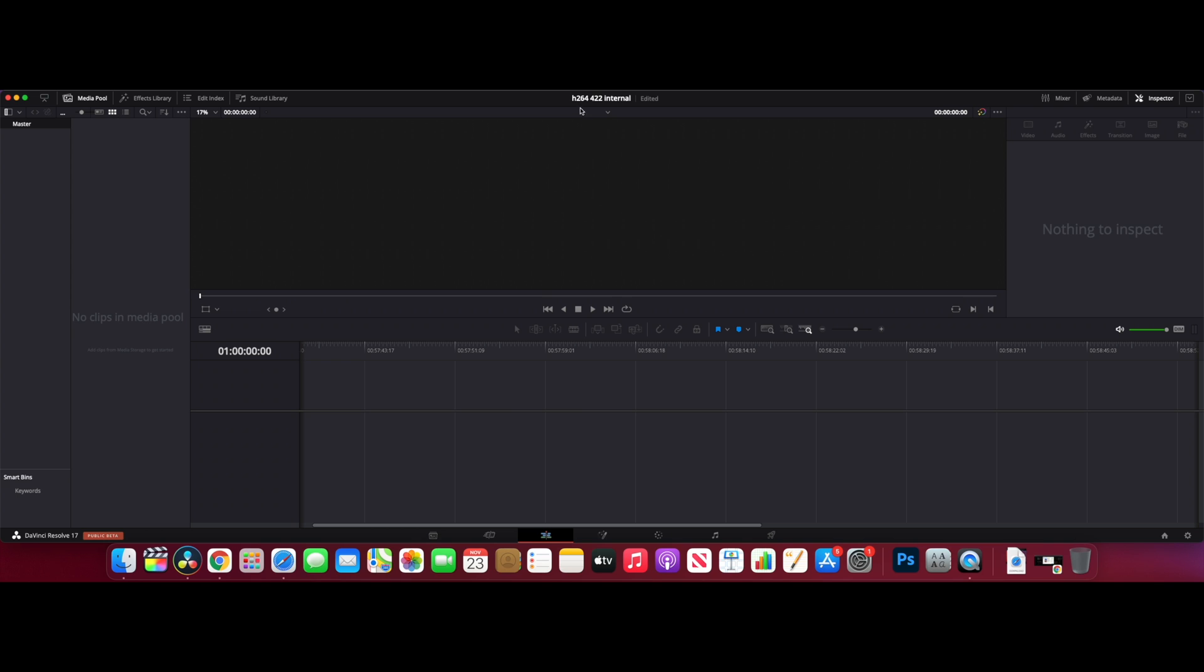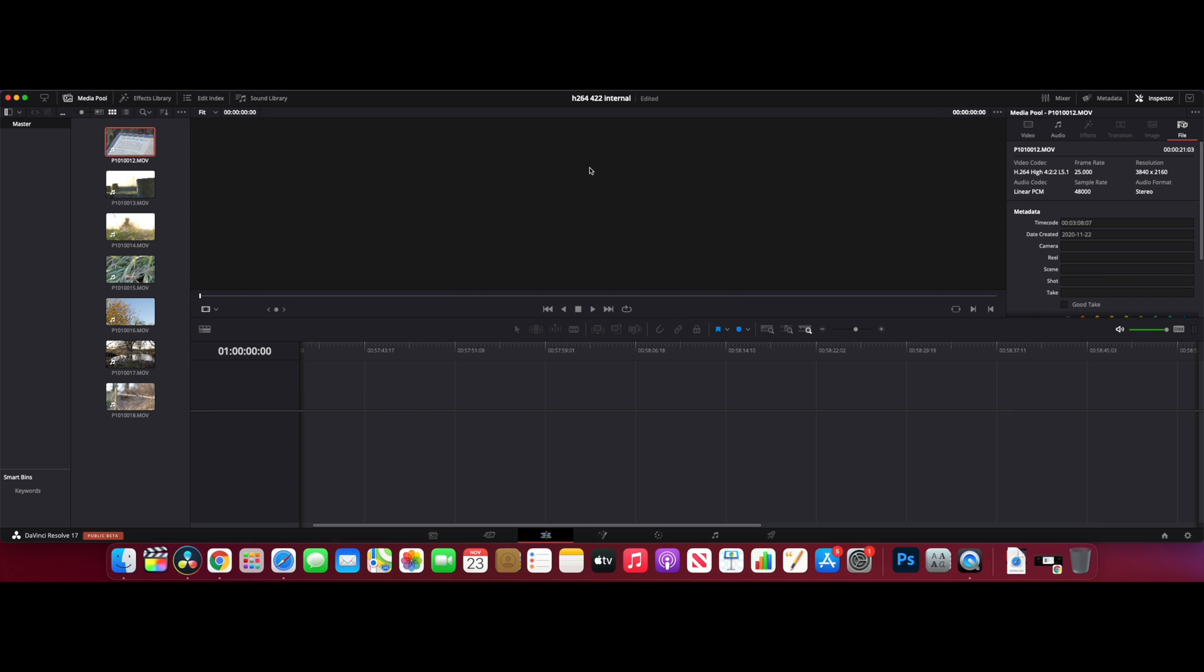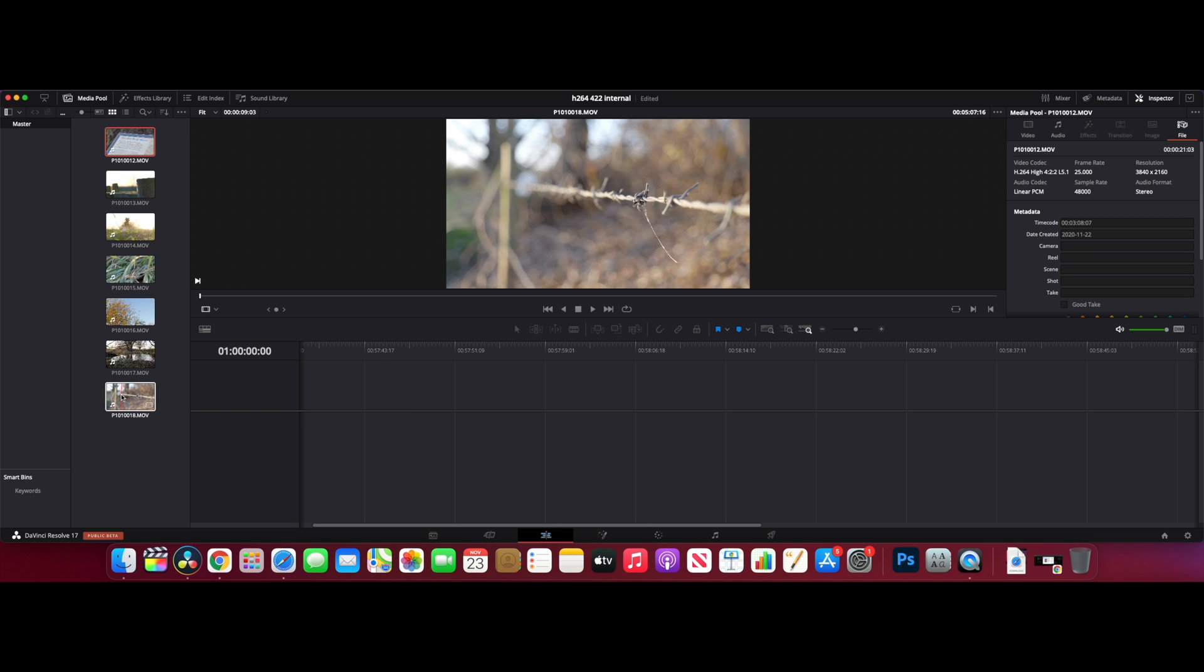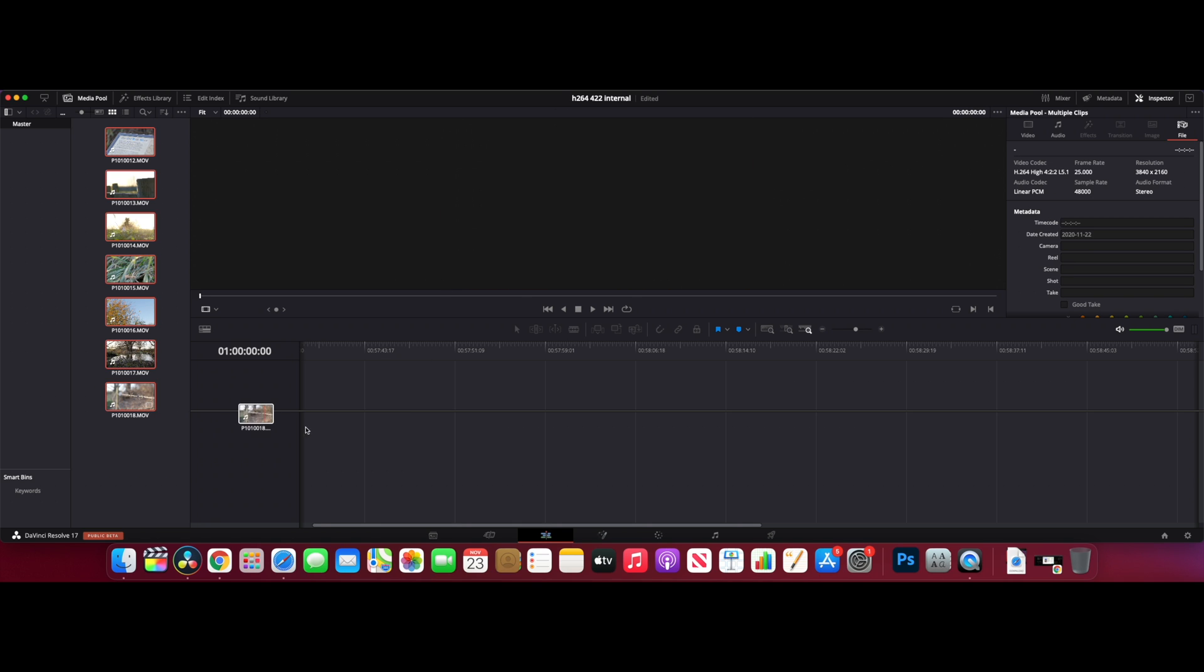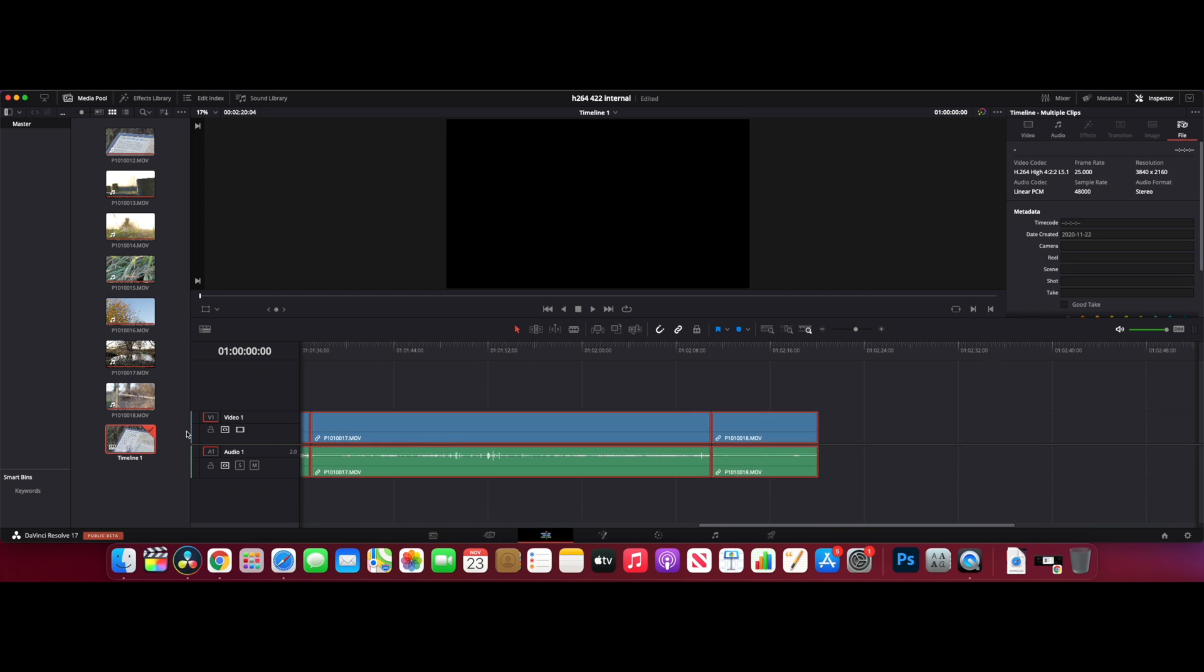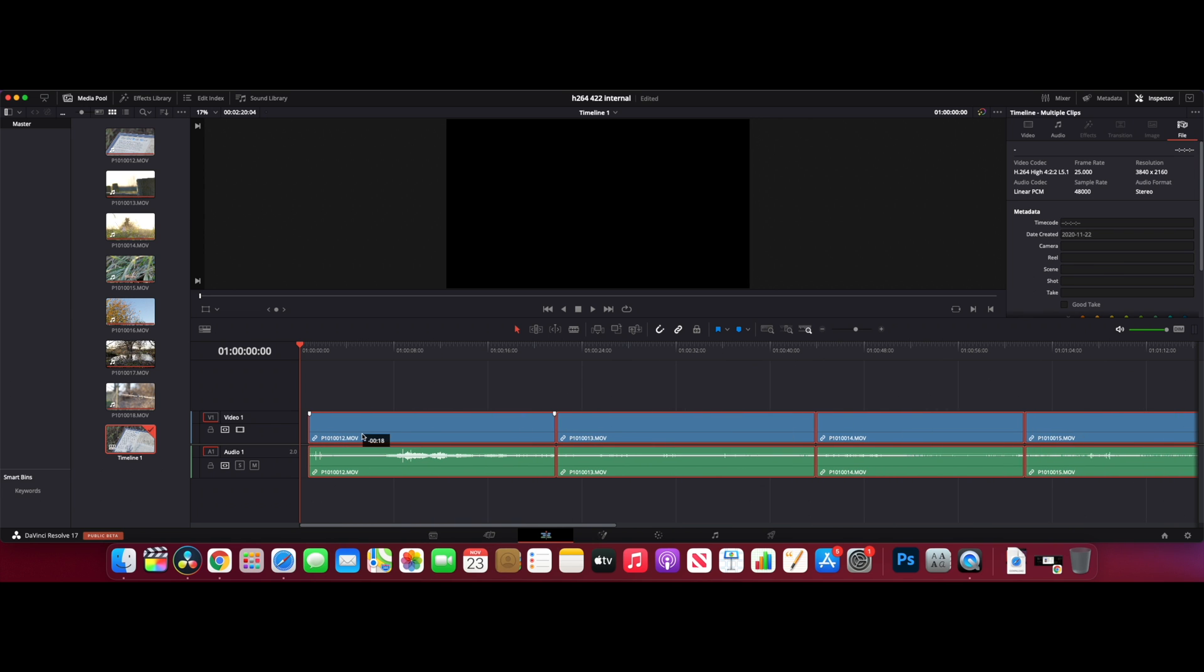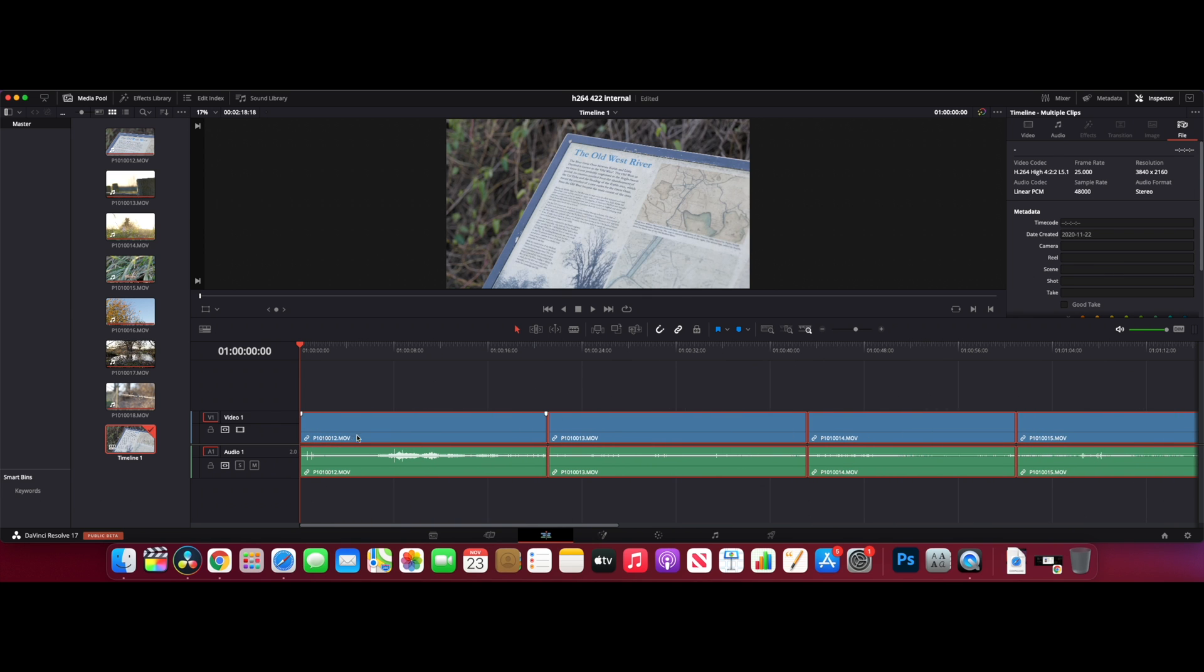We've got another new project up. This is H264 again, 422, but this time it's the internal SSD, so this is coming straight from the Mac Mini with no external SSD. We'll see if there's any difference in speed. We'll grab the original files again, put them into the media pool again. Just to show you, it's 422 10-bit 4K, 25 frames per second, H264 codec. We'll put them in the timeline again. Remember, this is coming straight off the Mac Mini.